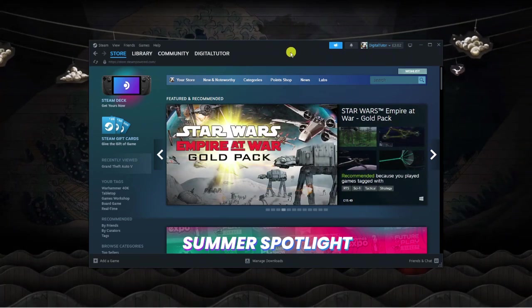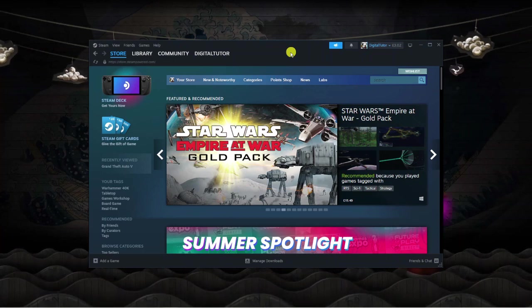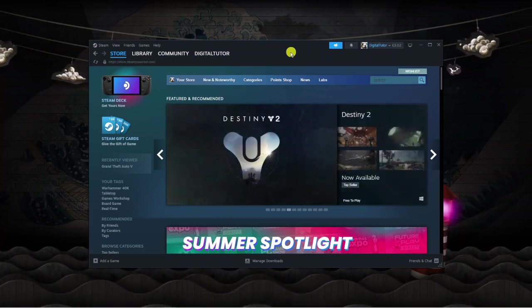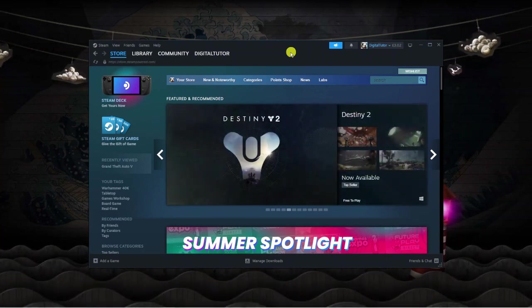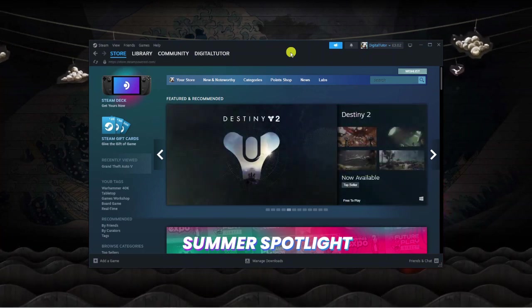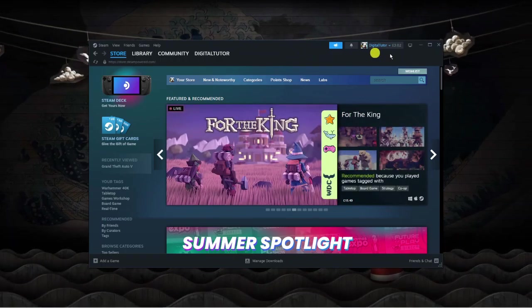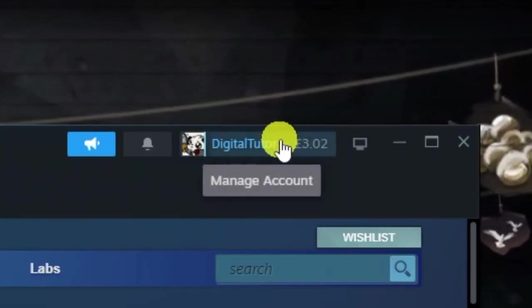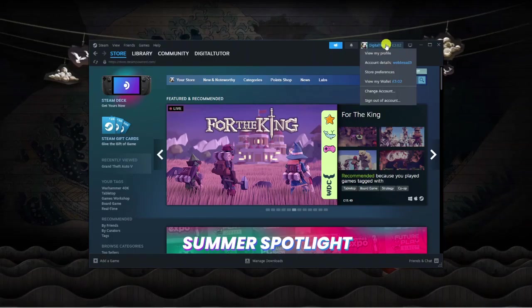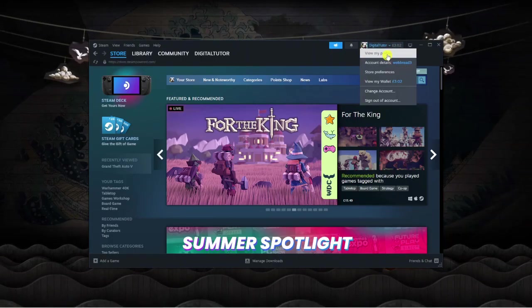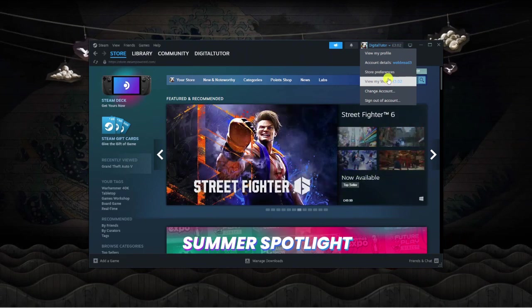If you prefer to use the web-based version of Steam, just follow along as these steps are the same. Once you're logged into your account, what you first want to do is come up to your profile in the top right-hand corner and give this a click to get a drop-down menu.